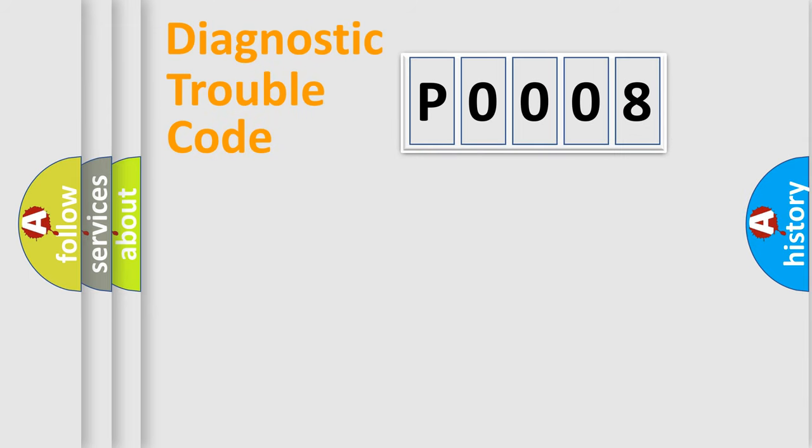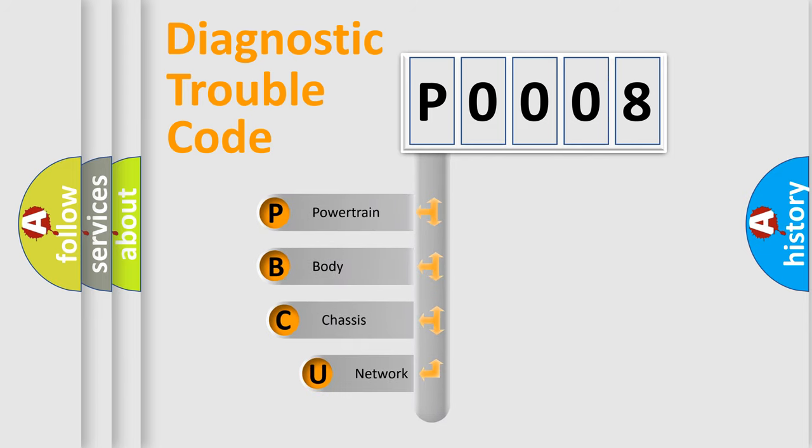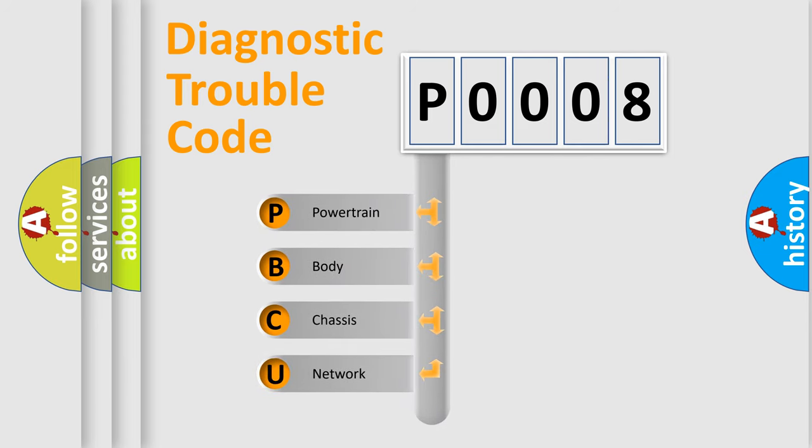First, let's look at the history of diagnostic fault code composition according to the OBD2 protocol, which is unified for all automakers since 2000.